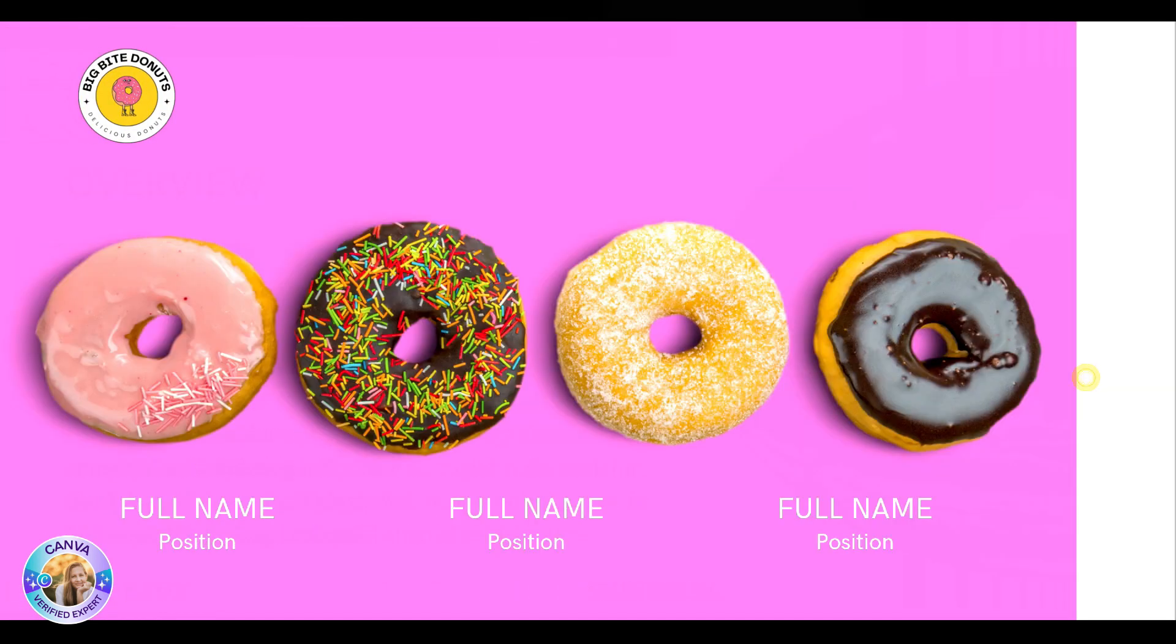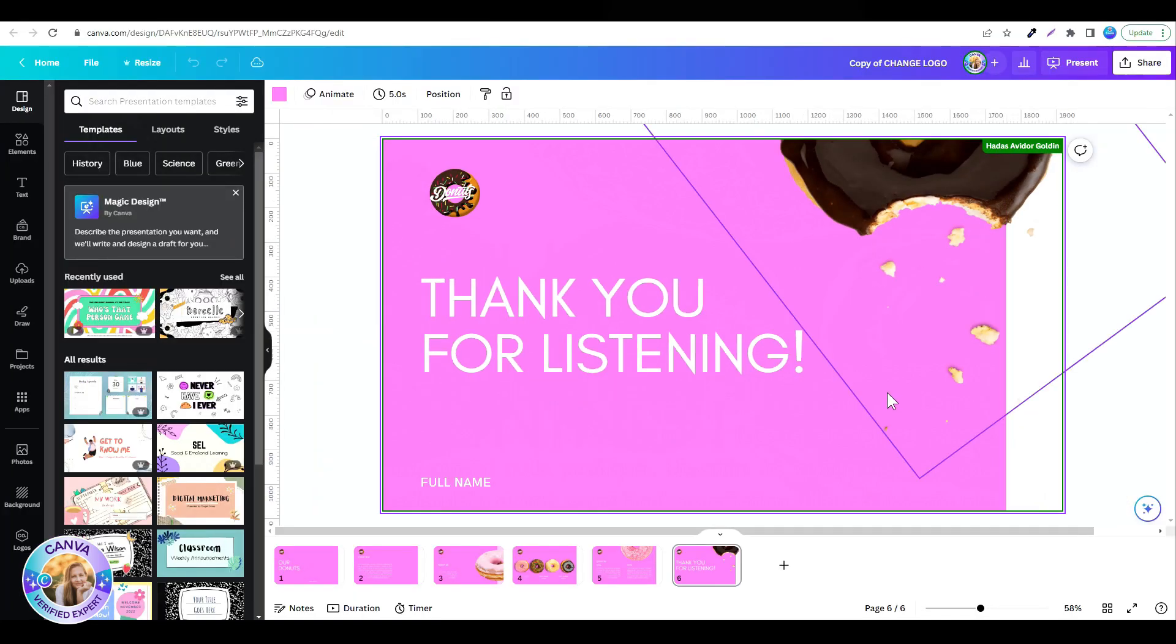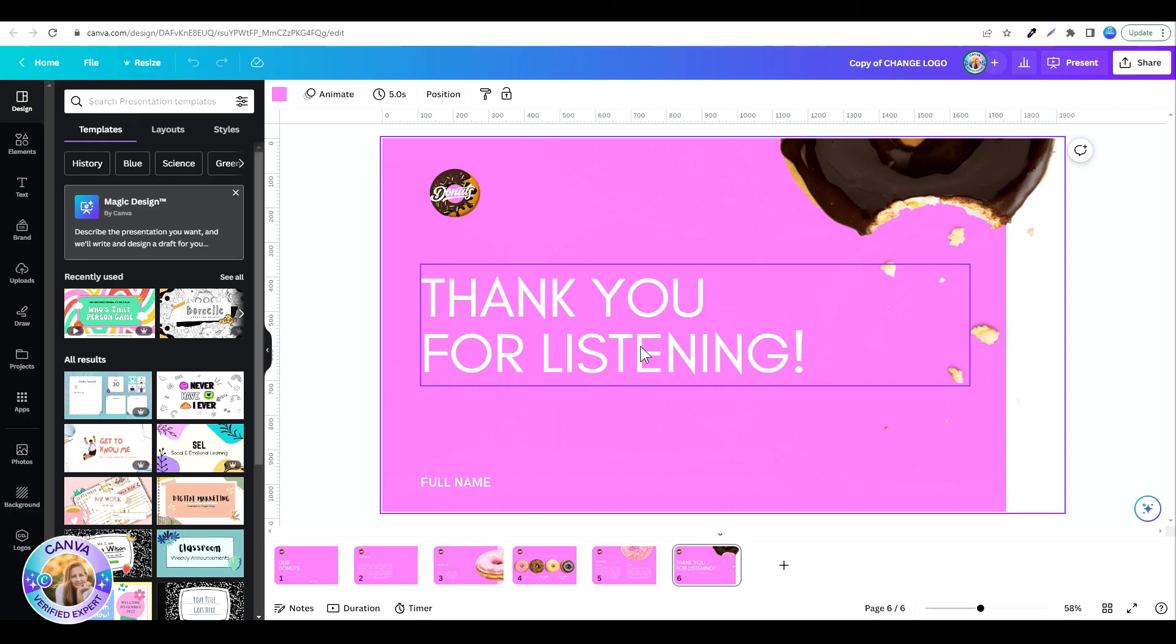And it took me just a few clicks. Super simple, makes everything a lot easier, faster, and actually a lot more fun. I hope you liked this tutorial. I'll see you in the next video. Bye for now.